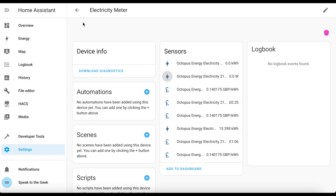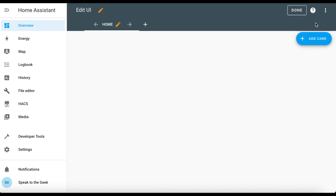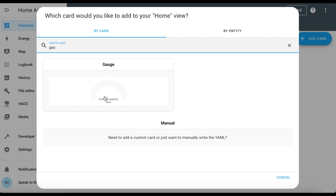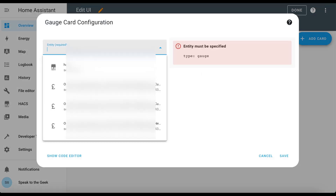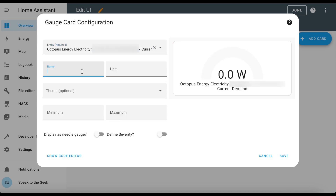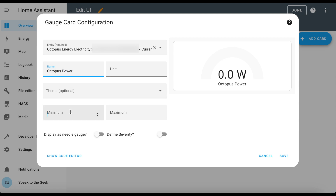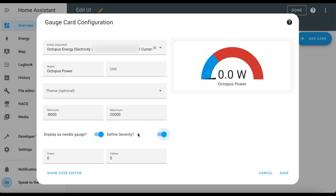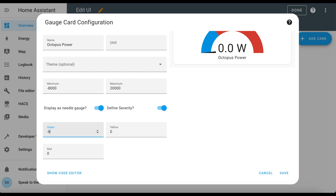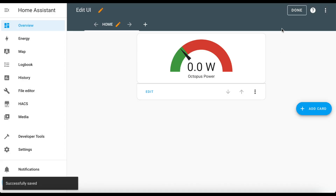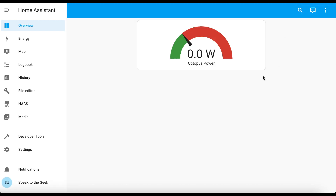Let's jump over to the dashboard and create a gauge. Edit the dashboard, add a card, and the card type is gauge. Delete whatever's in there by default and paste in the entity for the power. Give it a name of 'Octopus Power', set the minimum value to minus 8,000 and the maximum to 20,000 — that's in watts, customize as you see fit. Display as a needle gauge and define severity — set the green to minus 8,000 — then click save and done. We've got a nice little power output card. It's displaying zero watts right now because I'm drawing from battery, but if I started to pull from the grid that needle would start moving. Really easy to configure.